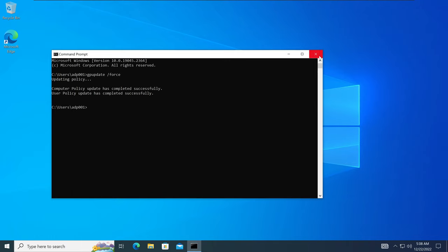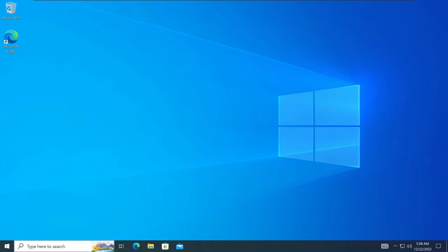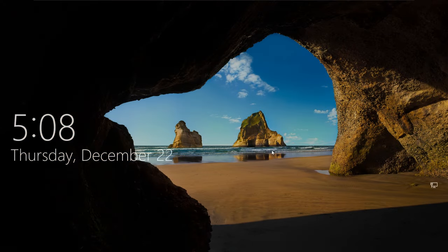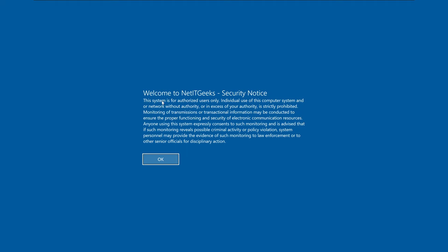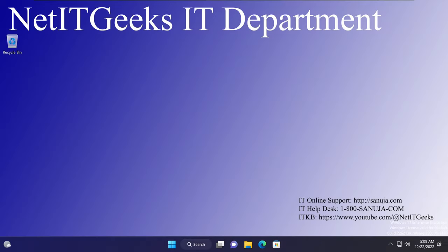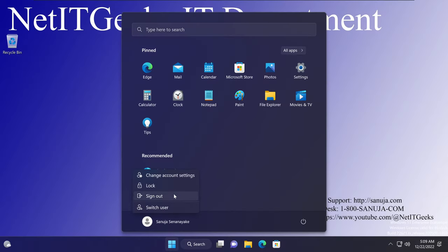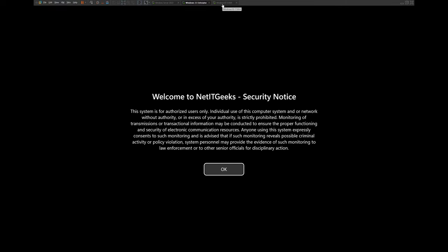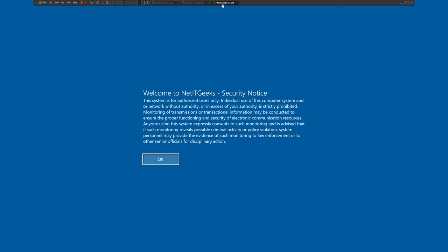On the Windows 10 machine, the group policy update has been completed. I'll sign out, and again on the lock screen when I click on it, I get the same security notice — 'Welcome to NetIT Geeks — Security Notice' — and the information we put into our group policy is showing up here. The same policy can be applied across multiple users connected to your domain, and the same warning will be shown whenever they try to log in, on both Windows 11 and Windows 10 machines.